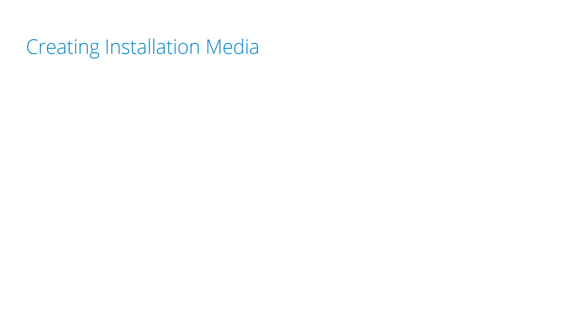In this video, we show how to create the install media for TrueNAS Core and discuss which devices can be used as the operating system device.